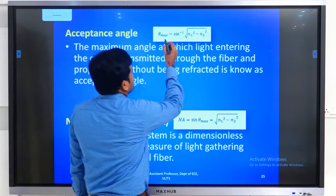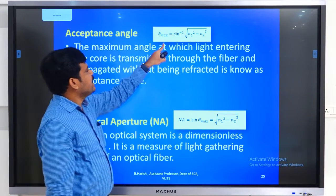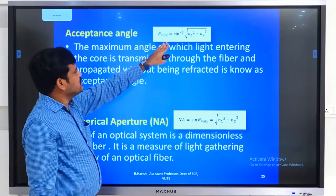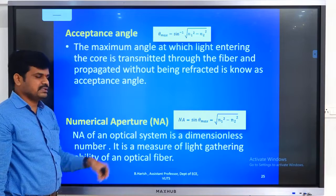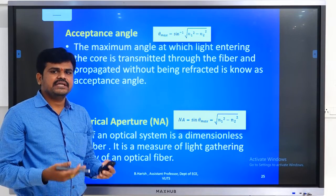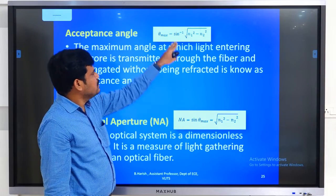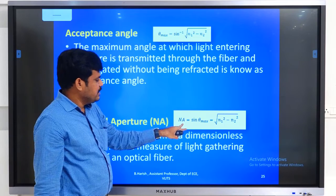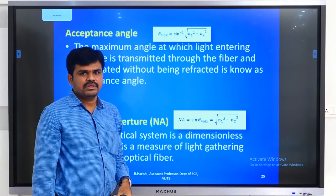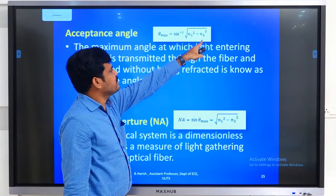There is an equation for acceptance angle: theta_max = sine⁻¹(√(n1² − n2²)). Based upon acceptance angle, there is another concept called numerical aperture. Numerical aperture means the light-gathering capability of the optical fiber. NA = sine(theta_max) = √(n1² − n2²). Now let us derive how the equation theta_max = sine⁻¹(√(n1² − n2²)) is achieved — let us derive that on the board.